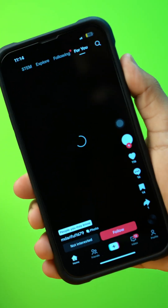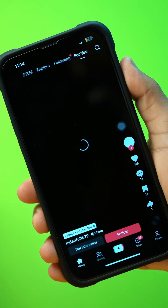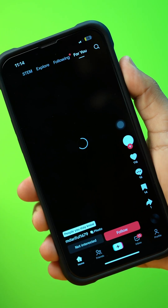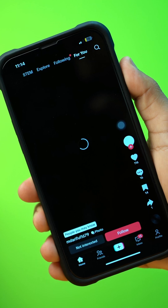Is TikTok lagging on your iPhone? It could be due to slow internet, app bugs, or low storage.